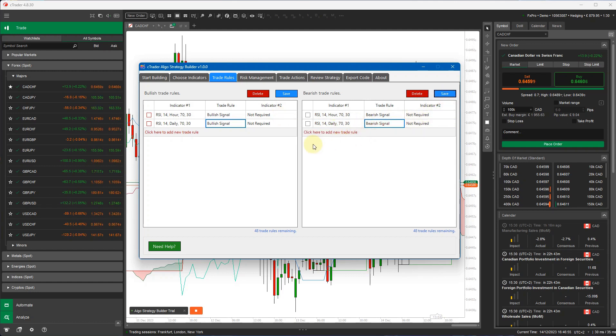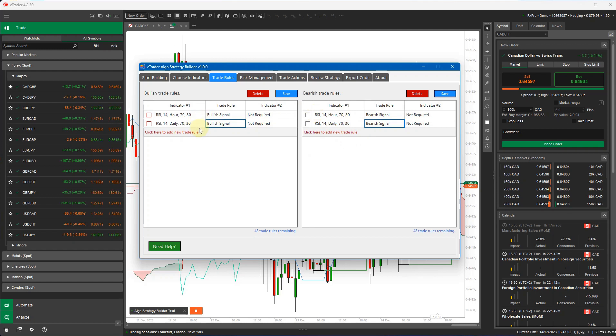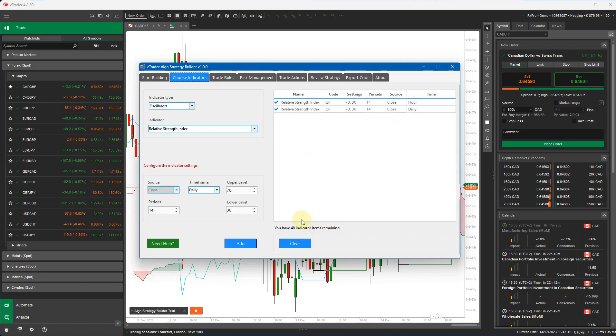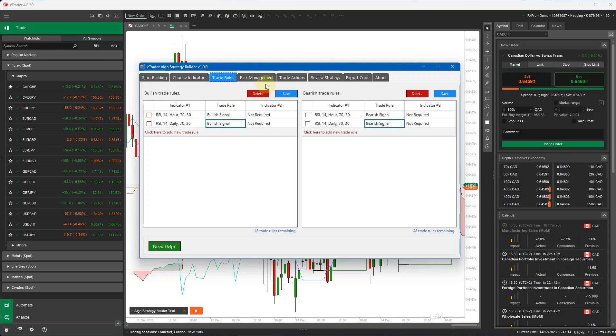That's our two indicators we're going to use. Two indicators for a buy signal, two indicators for a sell signal. And you can mix and match the indicators, you can mix and match the timeframes. You can also have different trade rules for opening up a buy position and different trade rules for opening up a sell position. It shows here you've got 48 trade rules remaining. The same with indicators, you can have 50 indicators or 50 trade rules.